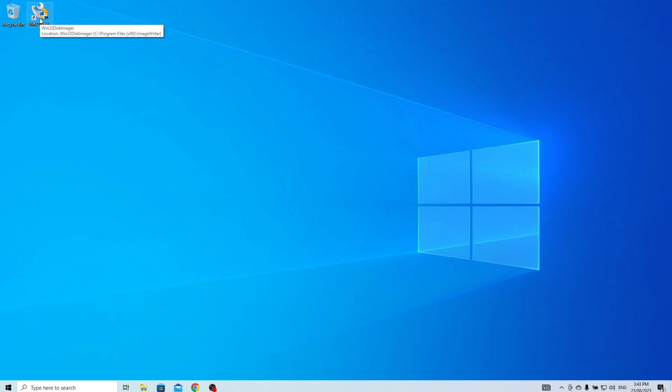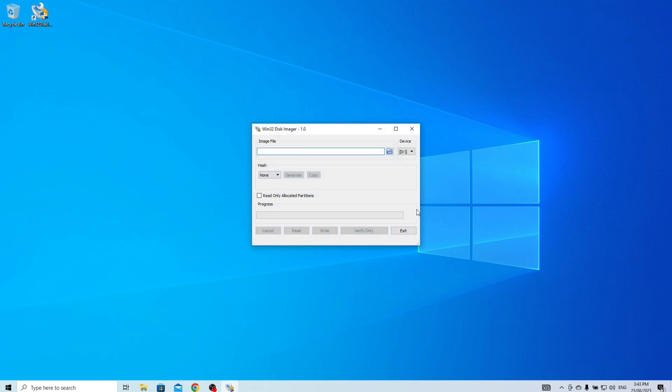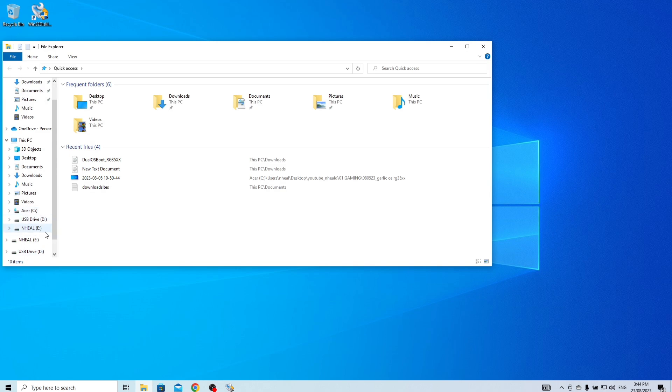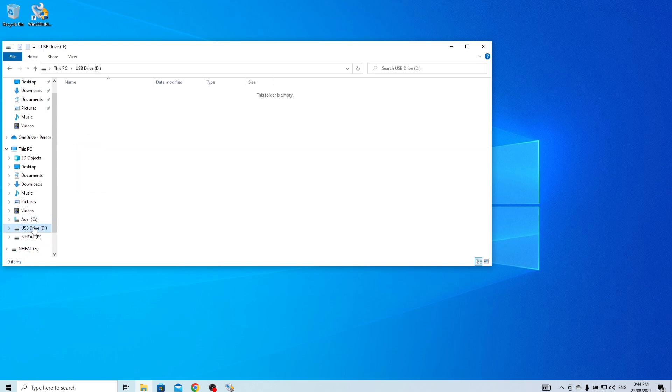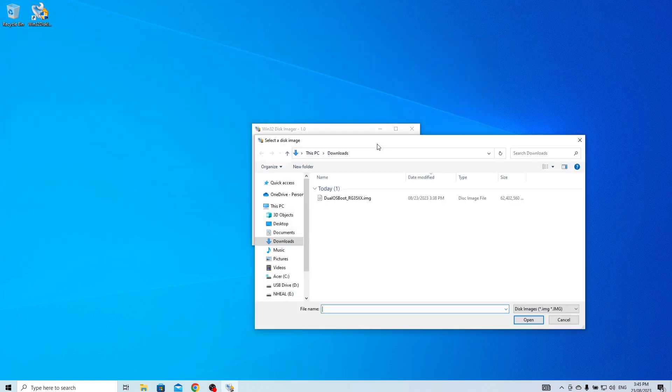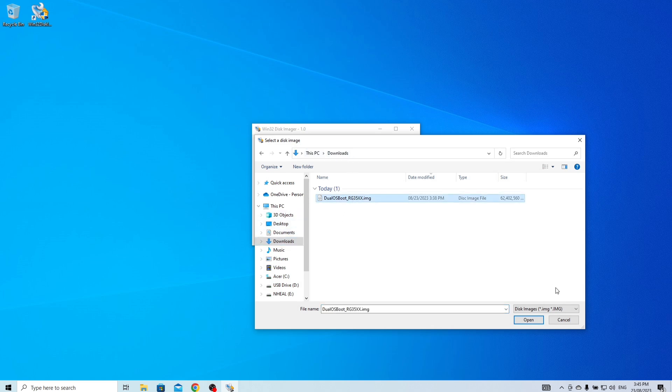After the SD card is formatted, open Win32 DiskImager again. And this time, we will write the image file from the computer to the destination SD card. Select the image file we created earlier.